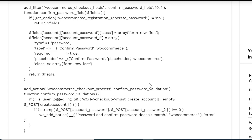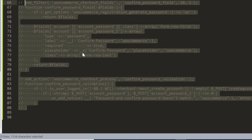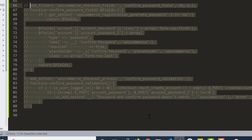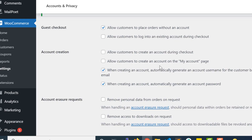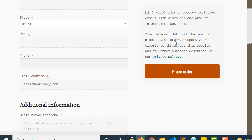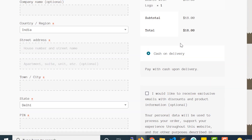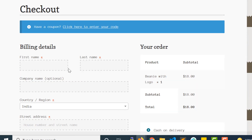I already have an example to show you so you can see it practically and get more confident. As you can see, I already have the code commented out in the functions.php of my project. I already have a product added in the cart and right now I am on the checkout page.